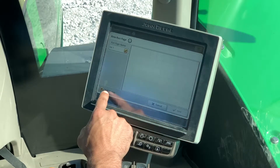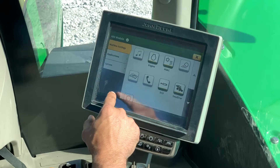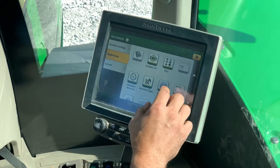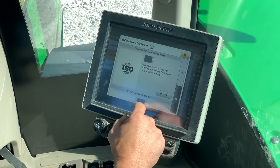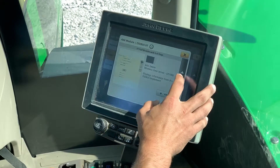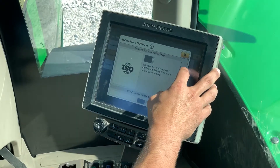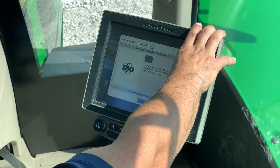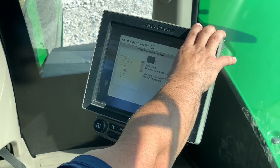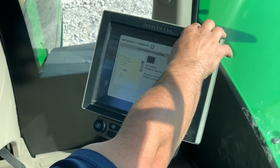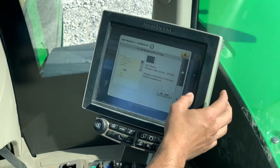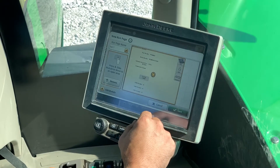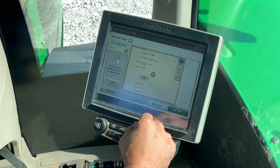We'll go down, add a module, go to Applications, and scroll down to our ISO Bus VT. Here you'll have your selections of different ISO applications you can add to your home screen. For now, let's go ahead and add our wireless data server.